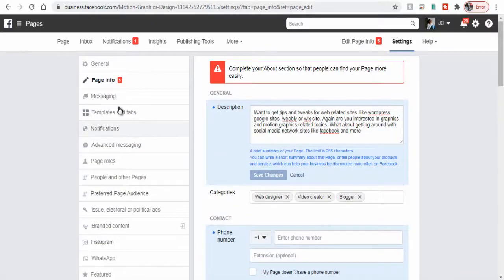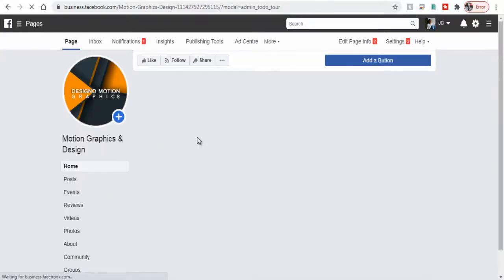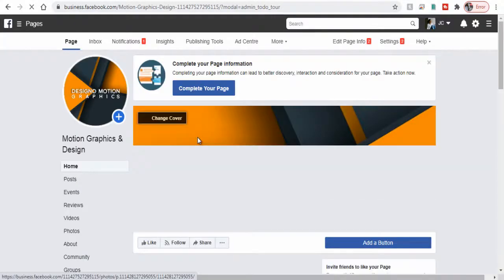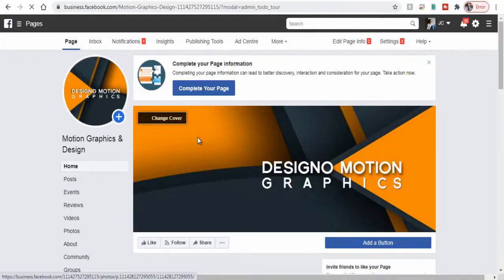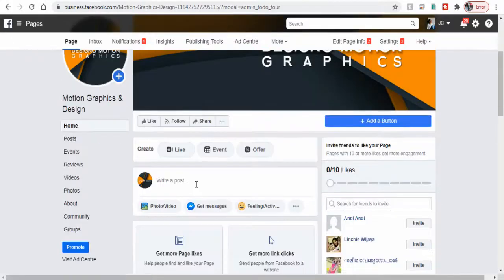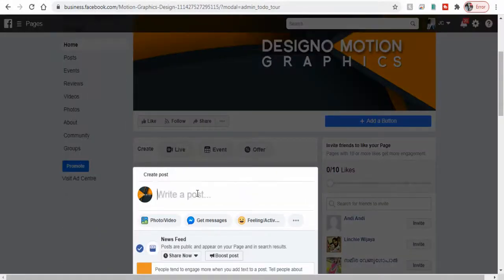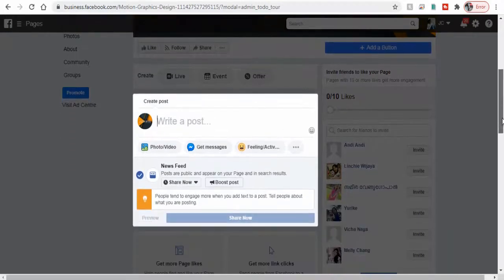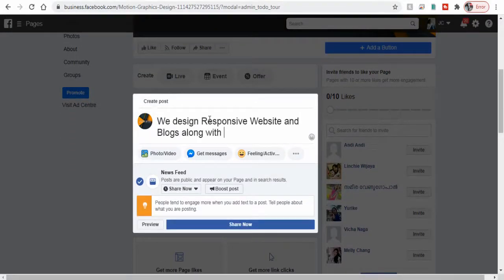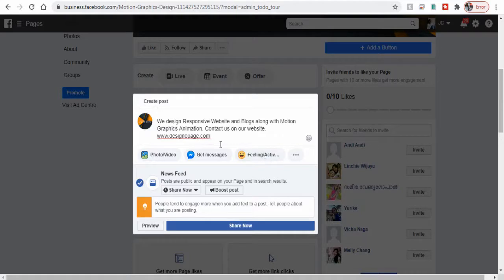Next we can head to the business page timeline to add our first post. Let's click create post tab here and I shall promote my design website here in my first post. Let me enter the text content here along with my website link.